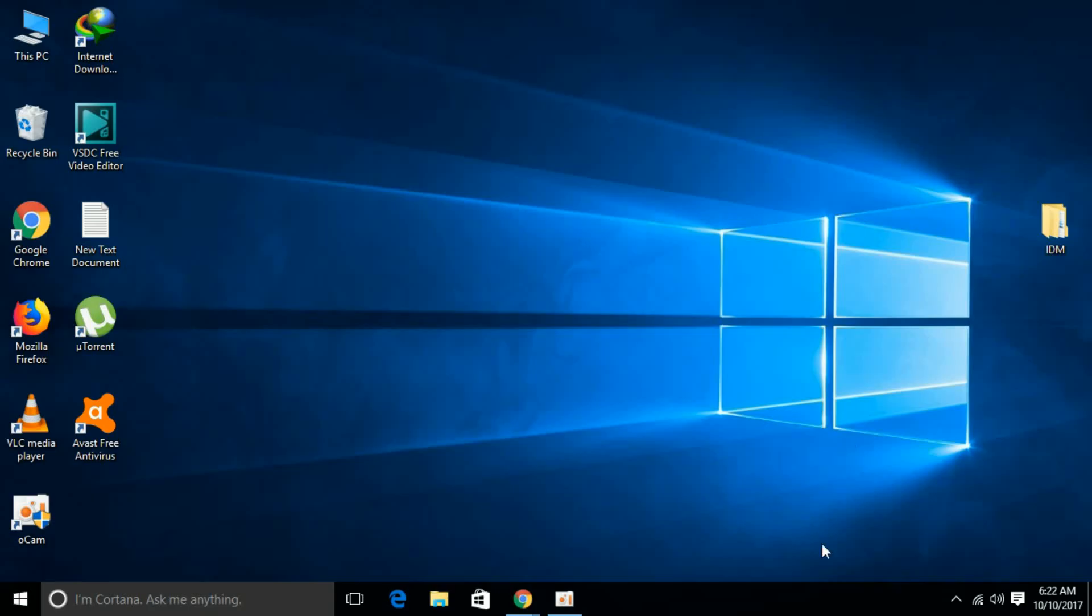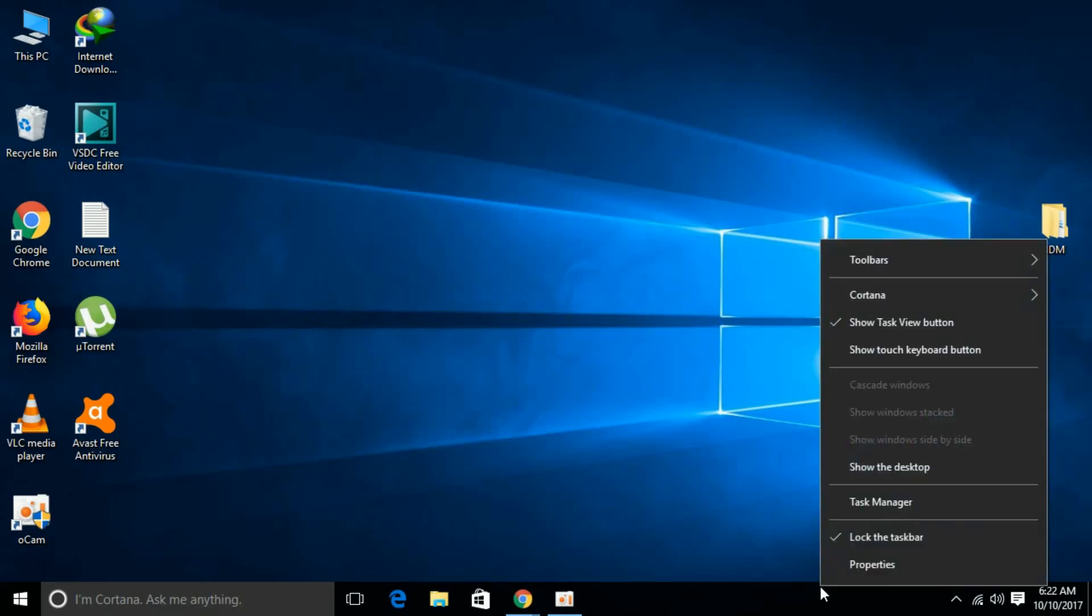To solve the error, go to your taskbar and right click it, and click on Task Manager.